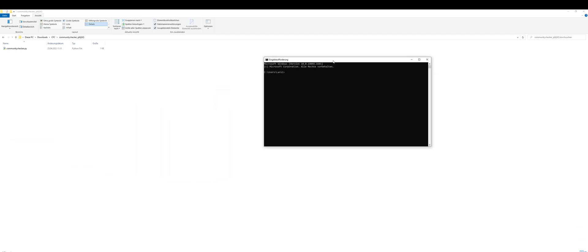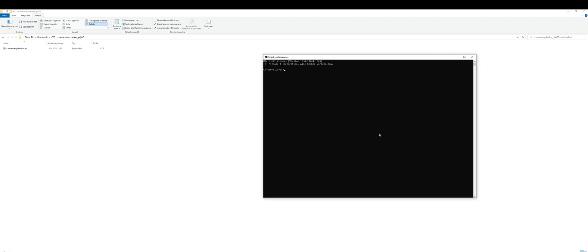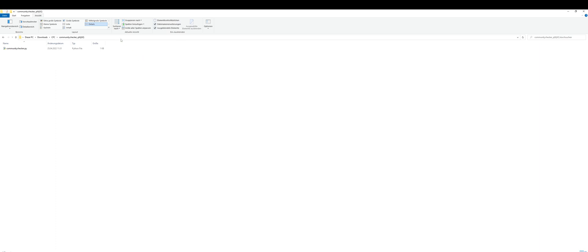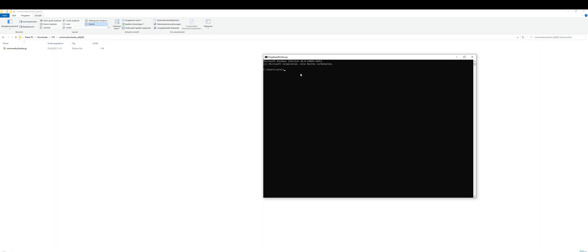You will have this small terminal window. Now we need to tell the terminal where our Community Checker.py file is located. So we go back into the directory, and here at the top bar, we copy the address to the folder and go back to the terminal.